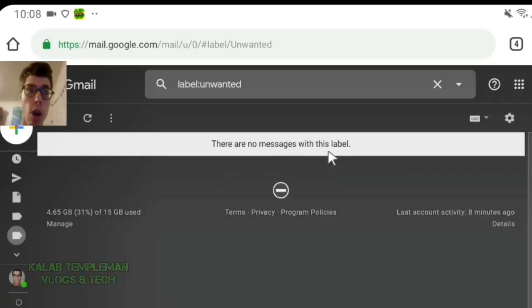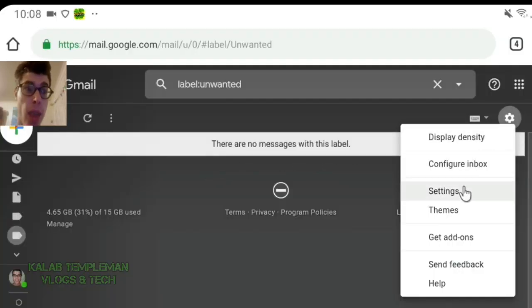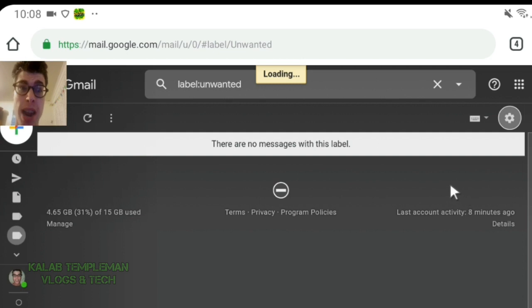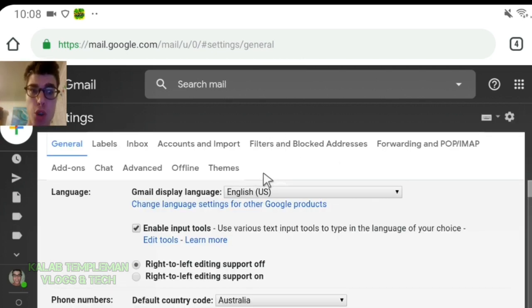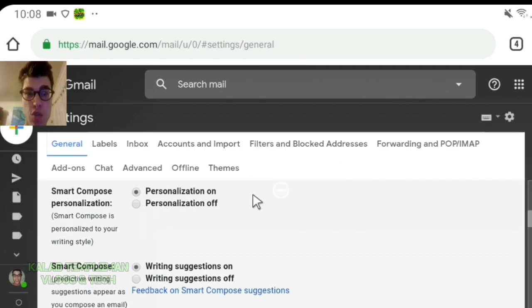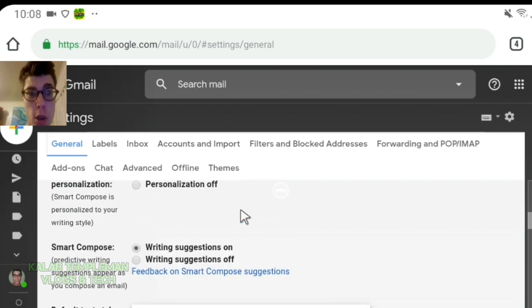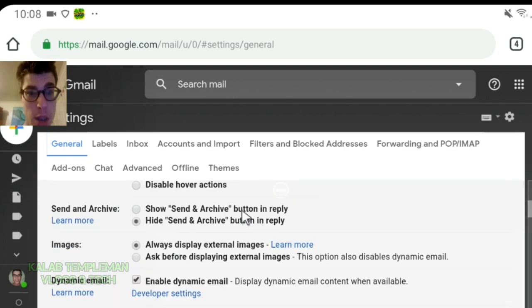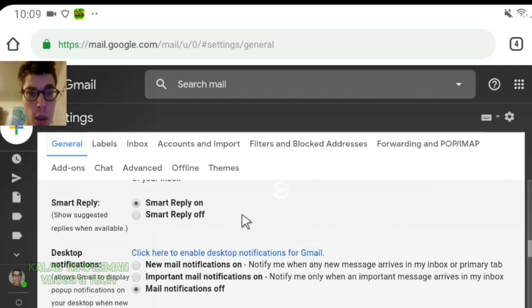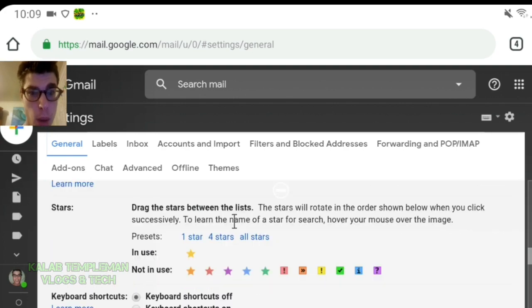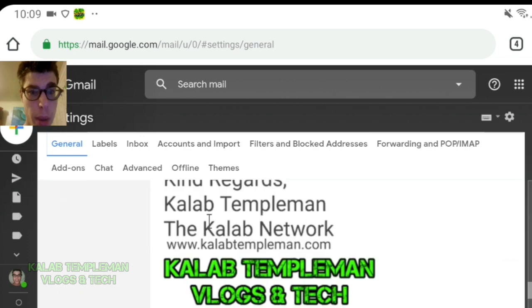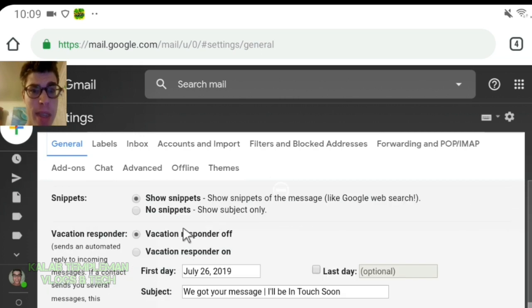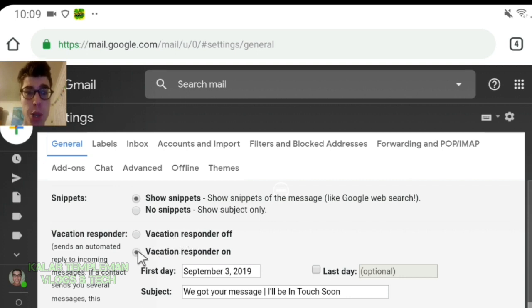You go over here to the settings key icon. Press on that and then go into settings. Now, once you get taken into settings, what you want to do is scroll down to the bottom of the page where it says vacation responder. Got to find where it is. Should be all the way down here. There it is. So vacation responder off. This is ticked off. What you want to do is enable that.